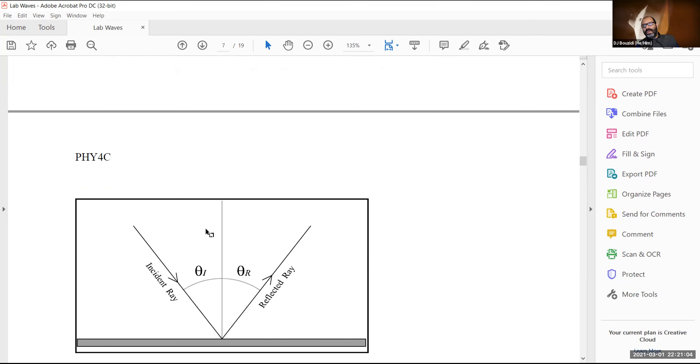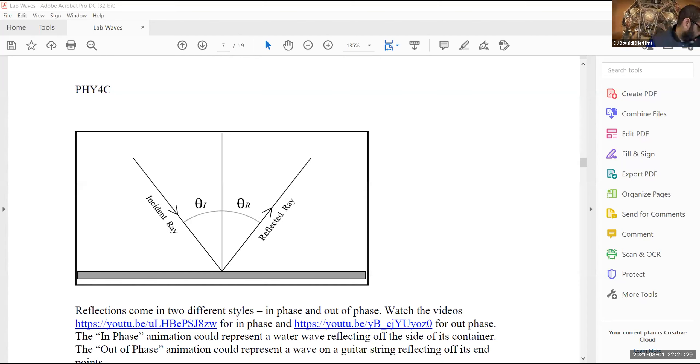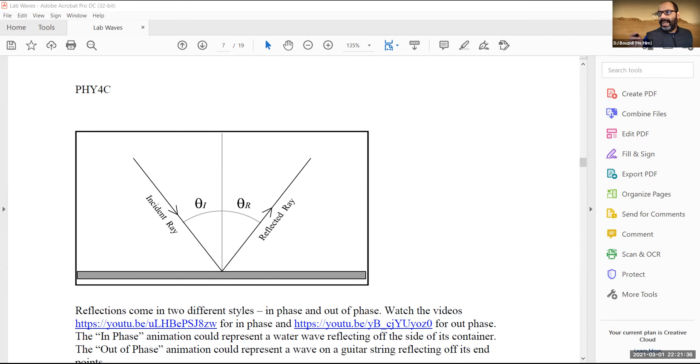Have any of you done optics before — in high school maybe? It's fine if not — it's a basic law, and this is how images are formed. We'll be doing optics more extensively later in the course, so consider this an introduction. Let me share a different screen and draw this out for you.